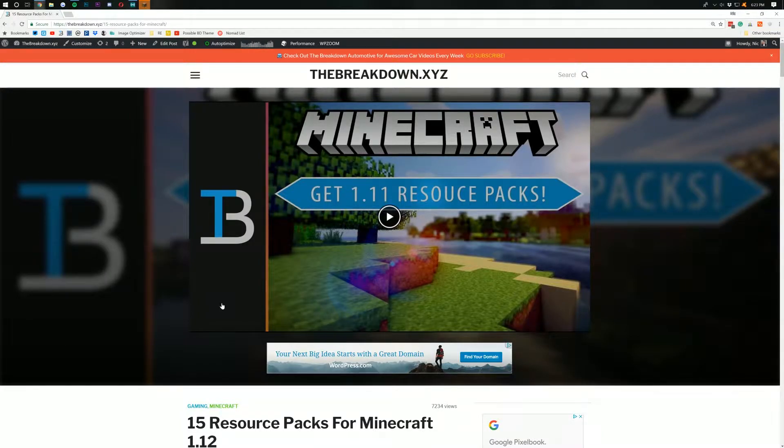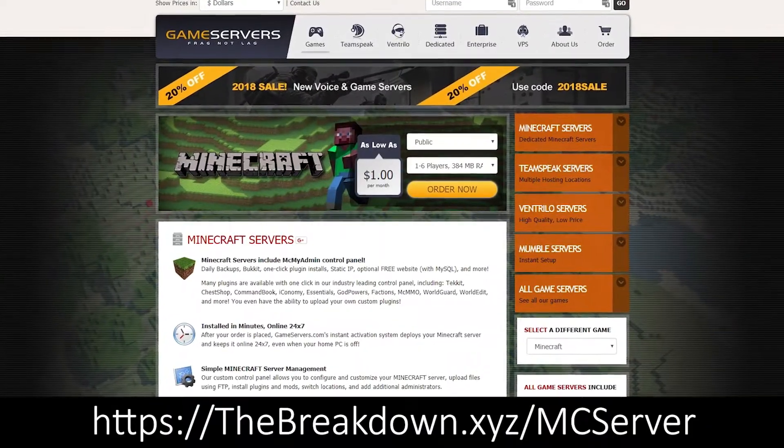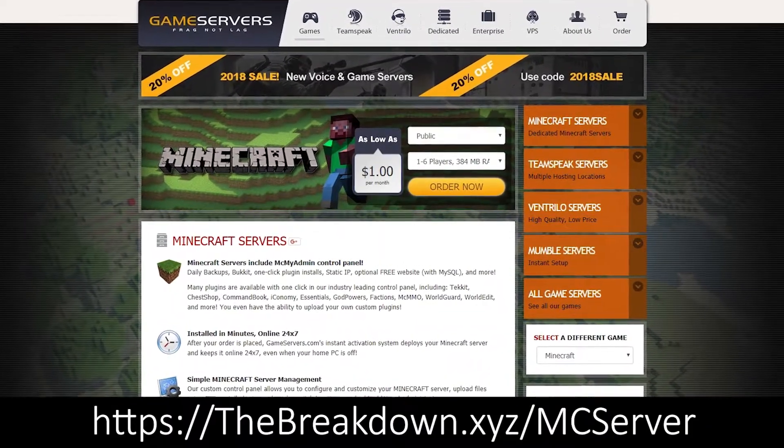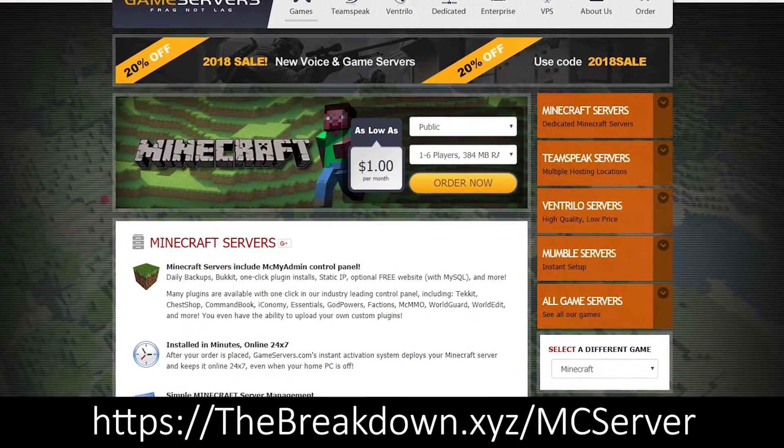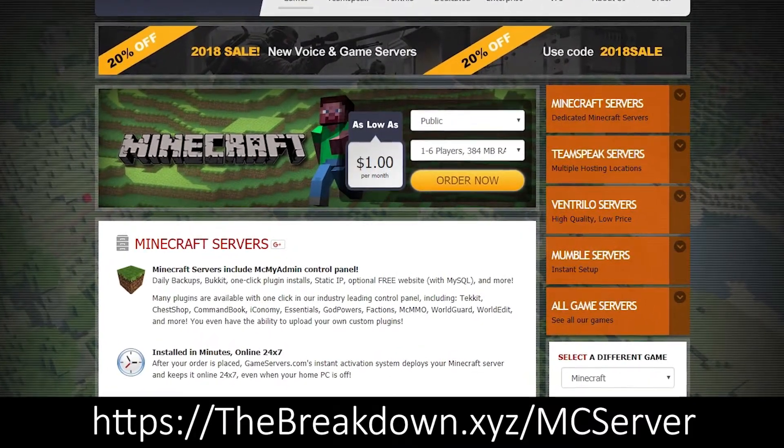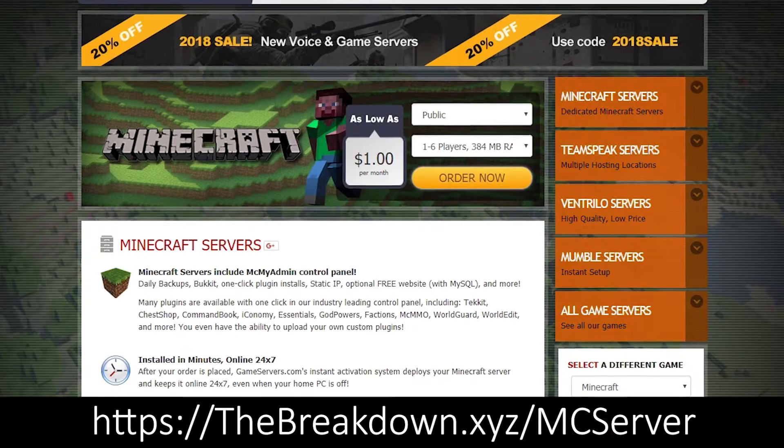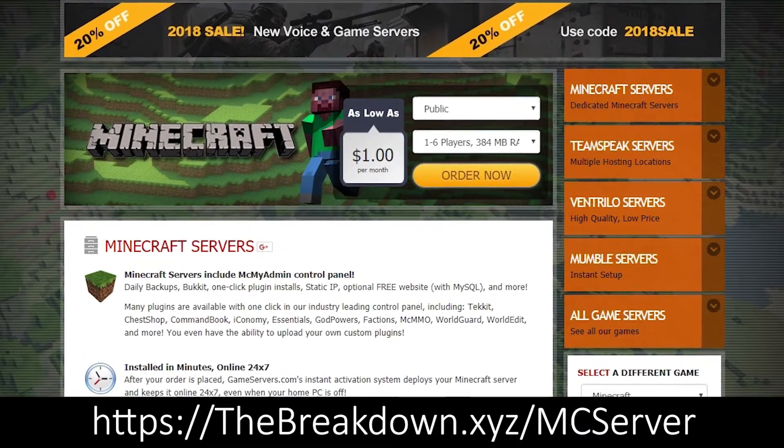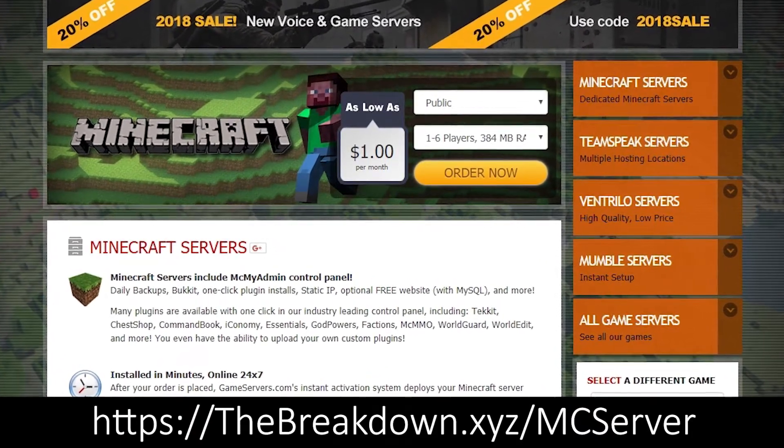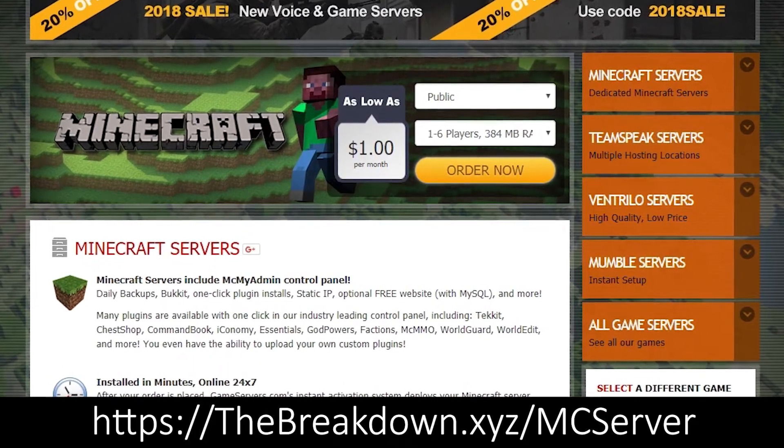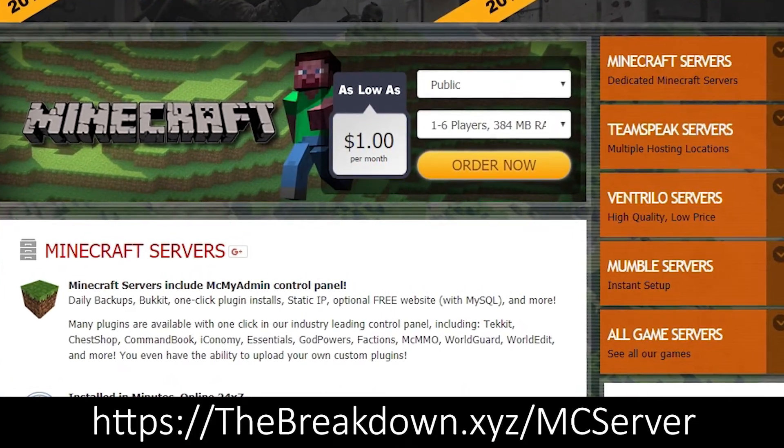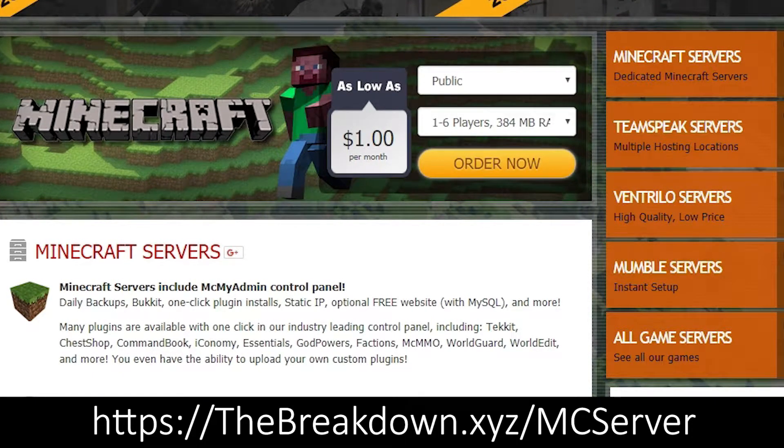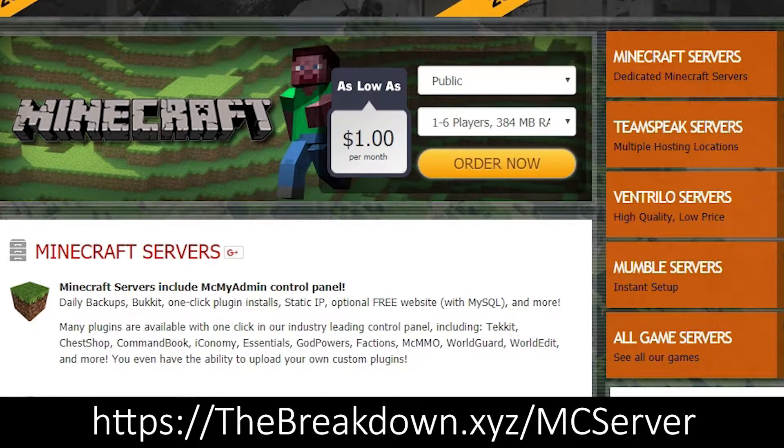Also, please remember that this video is brought to you by Game Servers. Go to theBreakdown.xyz/MCServer, first link down below, to get an awesome 24-hour Minecraft server that will allow you to play Minecraft with your friends, running plugins and mods and all that awesome stuff for just $1 per month. We use them for all of our servers here at the Breakdown. We wouldn't trust anybody else. That's theBreakdown.xyz/MCServer.